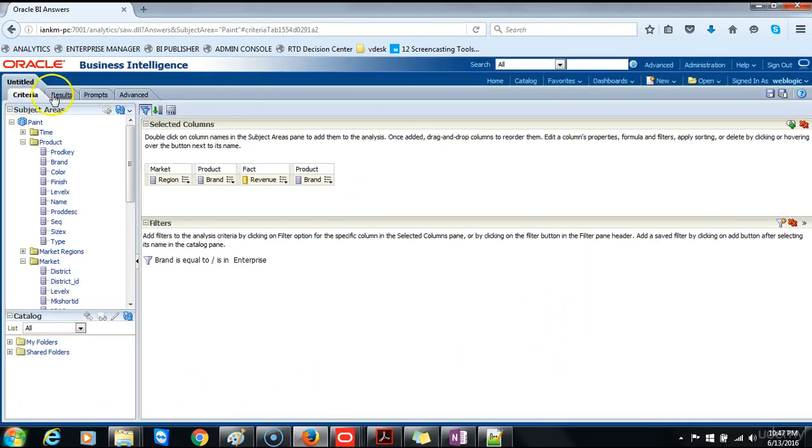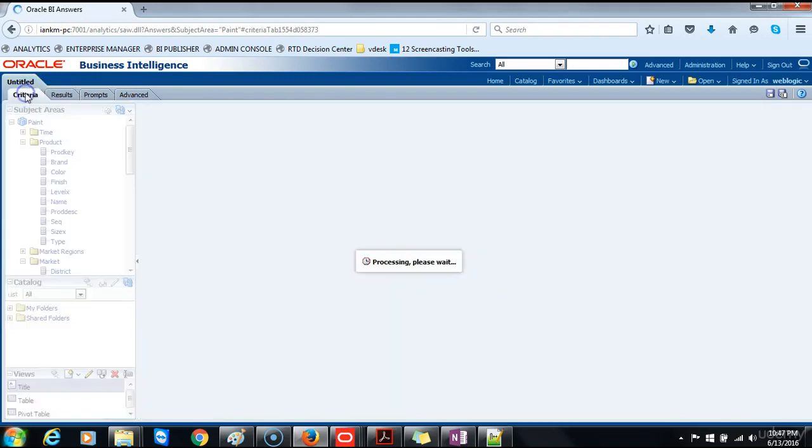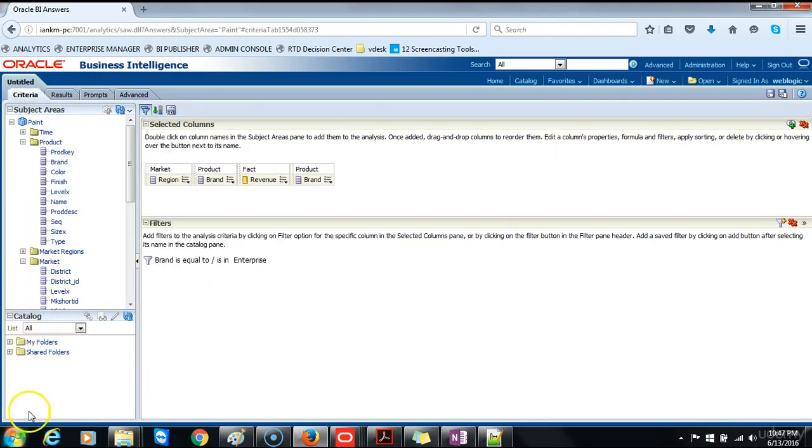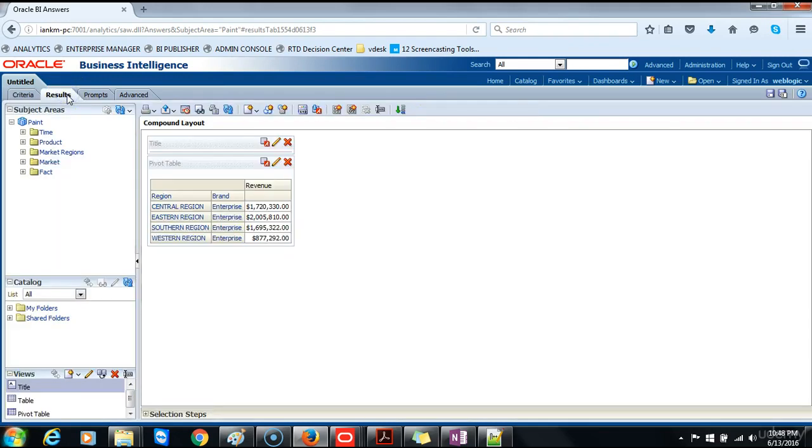Go back to the results and let's review the results again. So the results still look good, so we'll return to the criteria. Once we are comfortable that everything looks good in the selected columns pane as well as in the filters pane below, we'll go back to the results. And at this point we want to edit and format the pivot table.